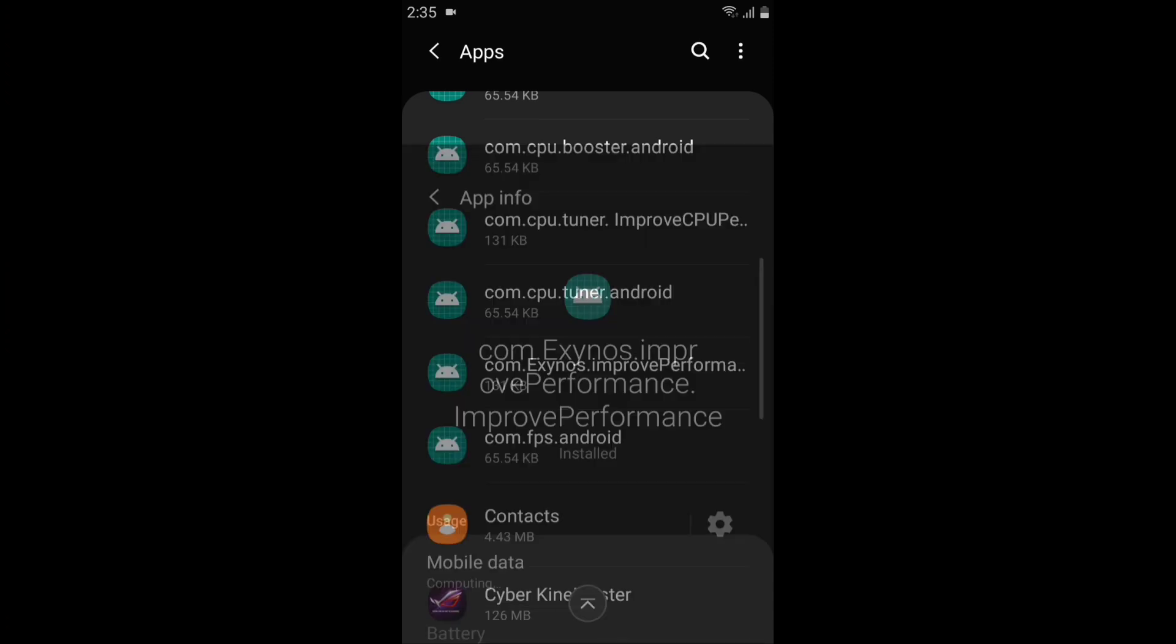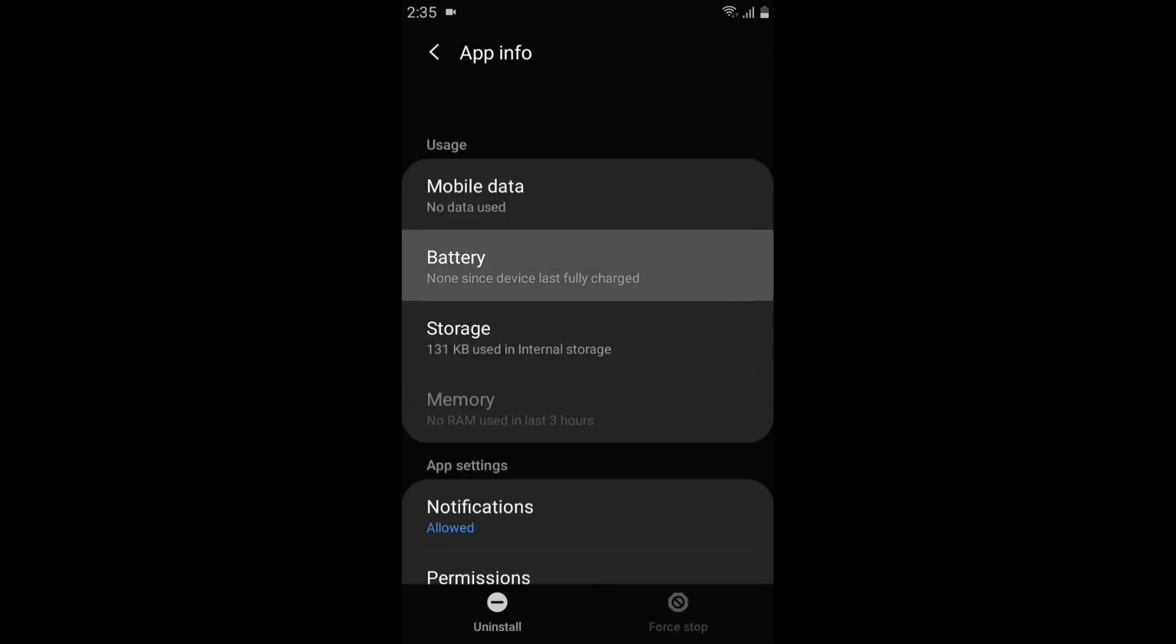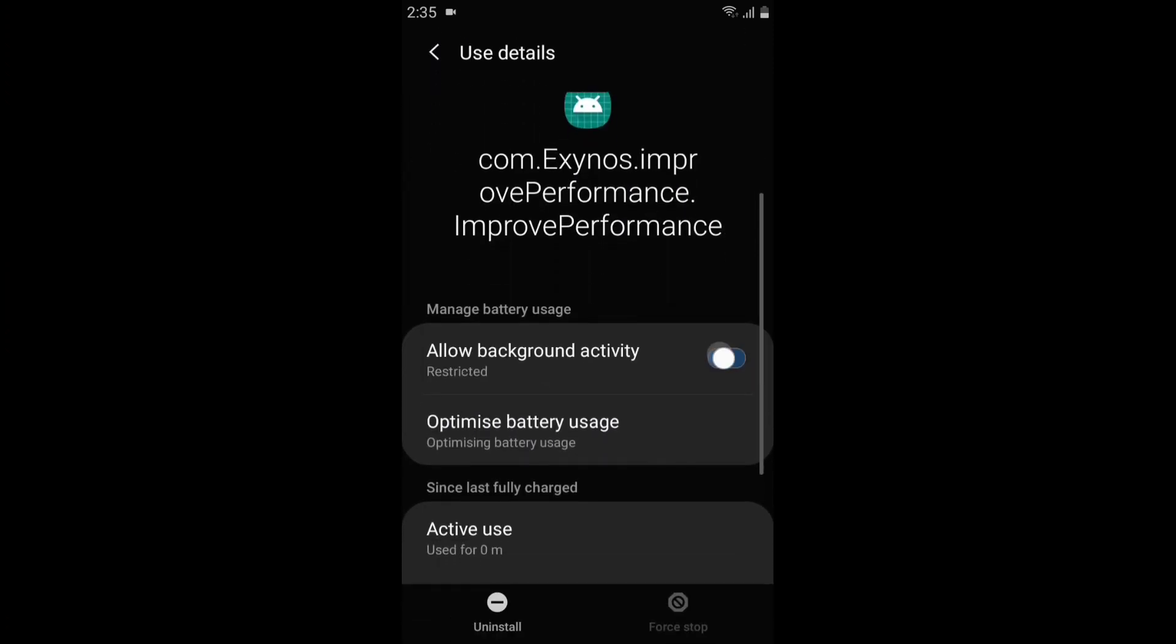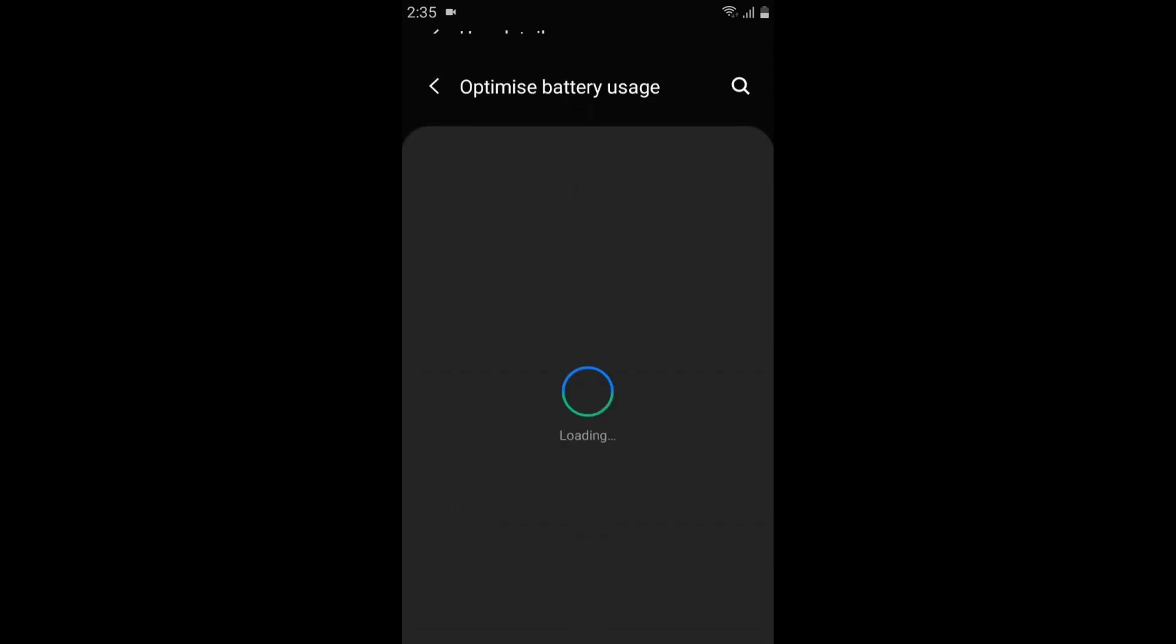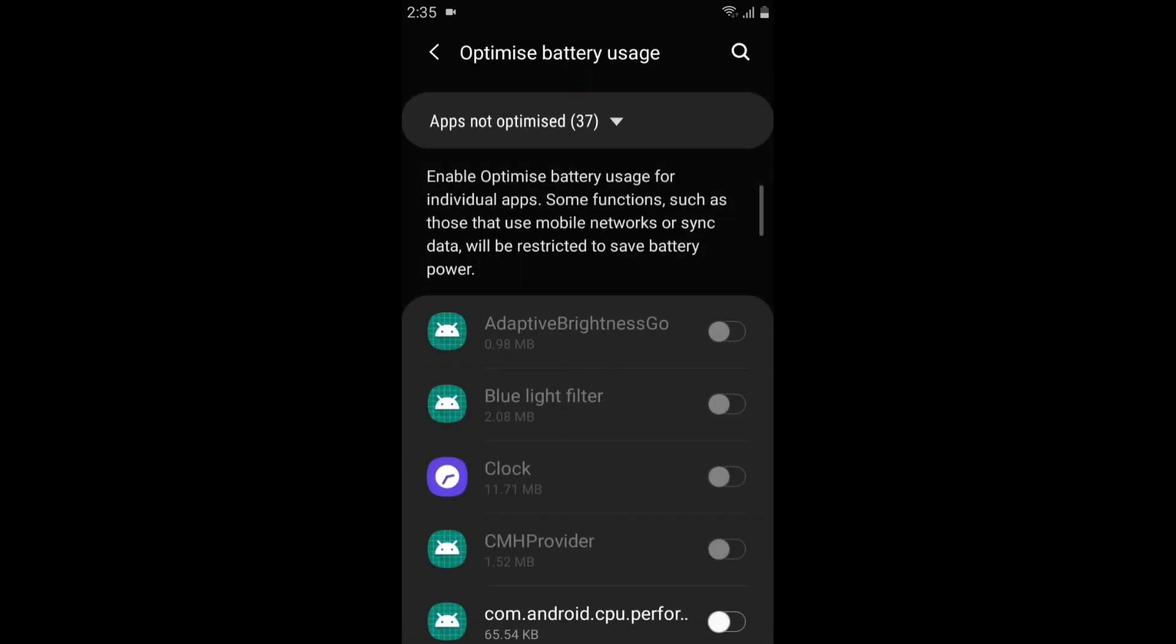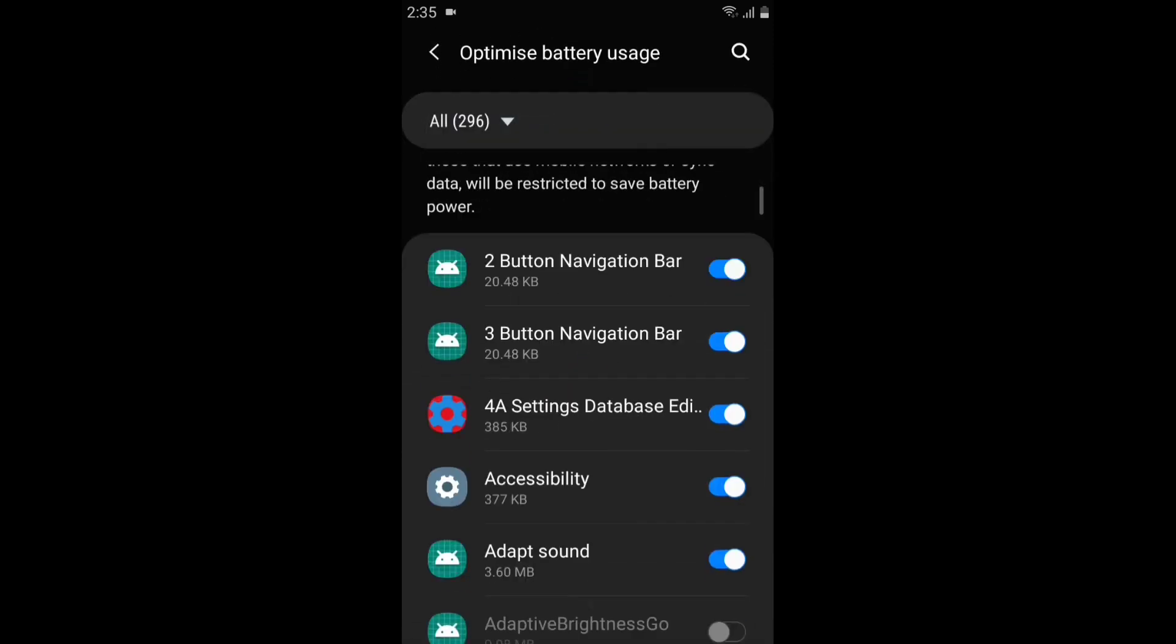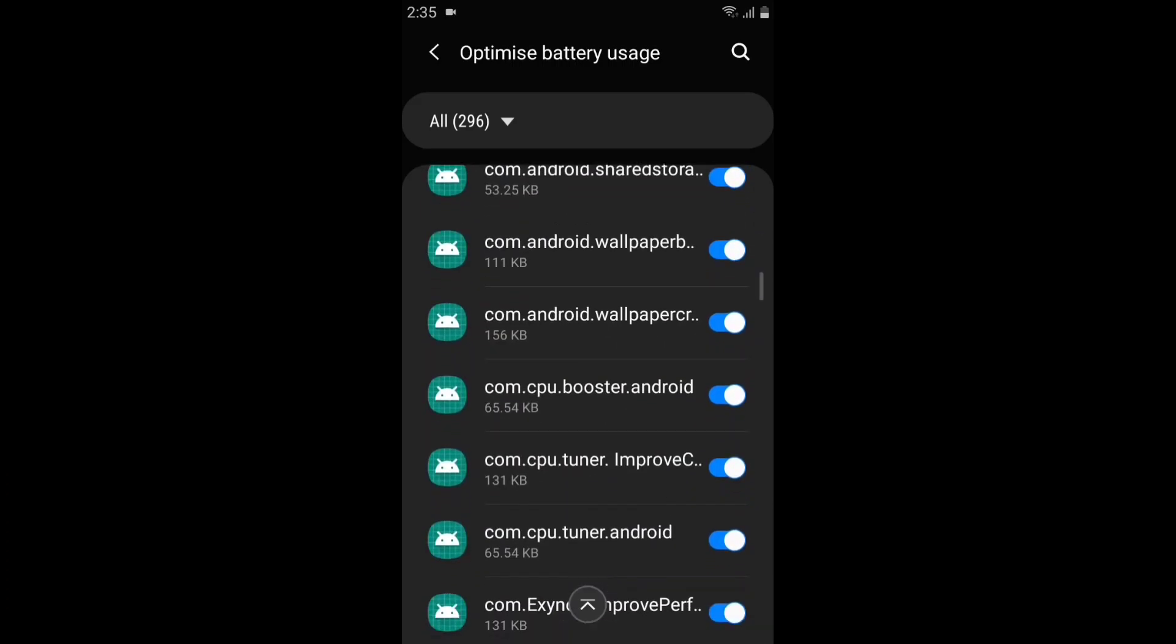the battery section and keep this option enabled. Now tap on optimize battery usage, search for the installed app, and disable the battery usage.